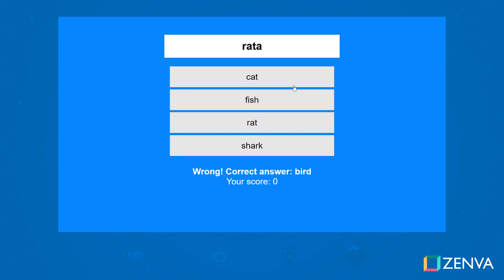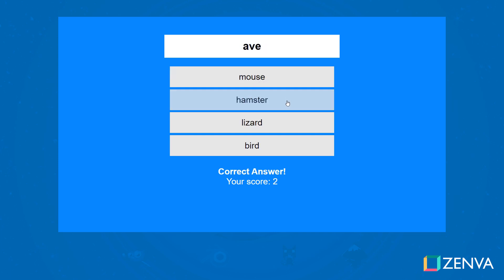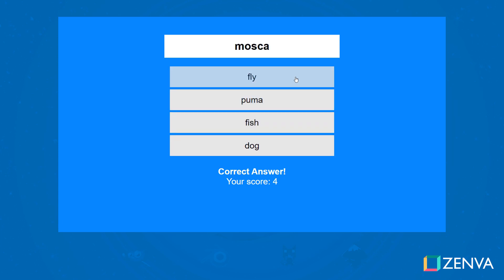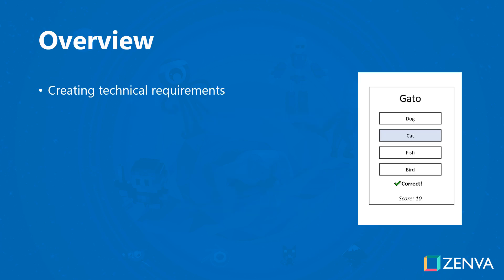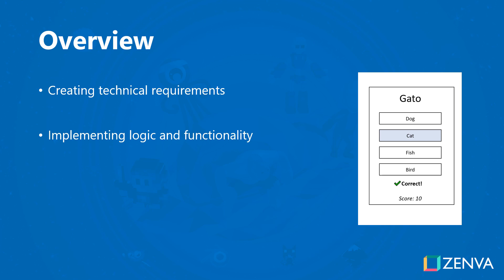Hi everyone, welcome to the course. My name is Pablo Farias and I'll be your instructor. In this course you'll be developing a language learning game using JavaScript. This is a project-based course where we'll develop every single aspect of this application, including creating technical requirements and implementing its logic and functionality.